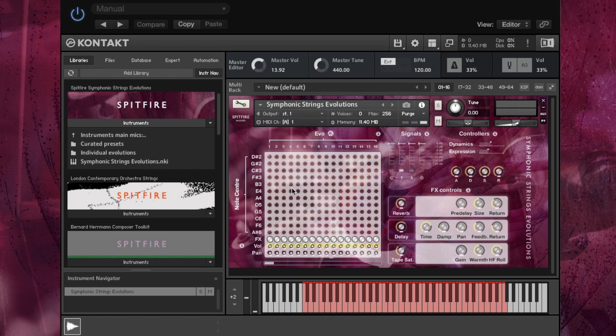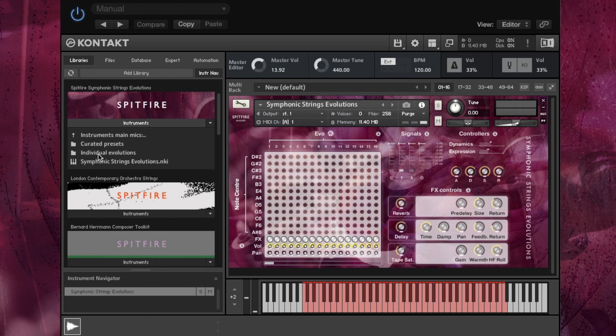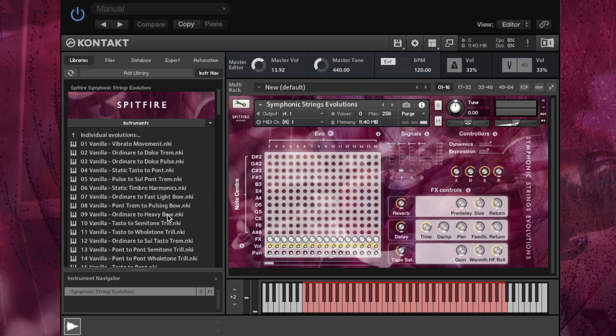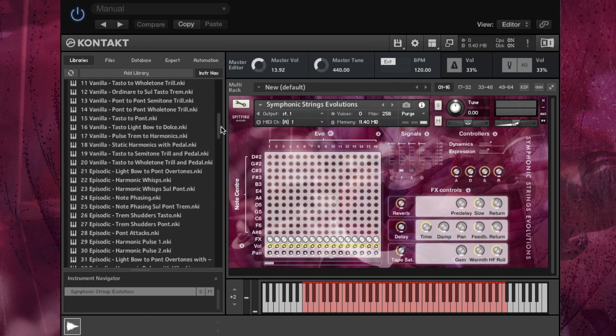If you want to know the descriptions of each evolution, then you can look in our manual, or on the product page, or indeed in the left hand side here we have a folder which has all the individual evolutions in there. And they are all described in there as well.